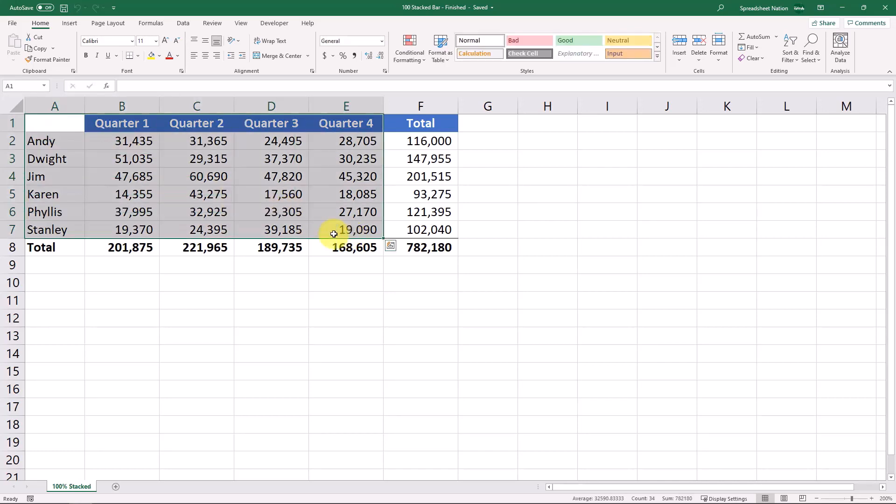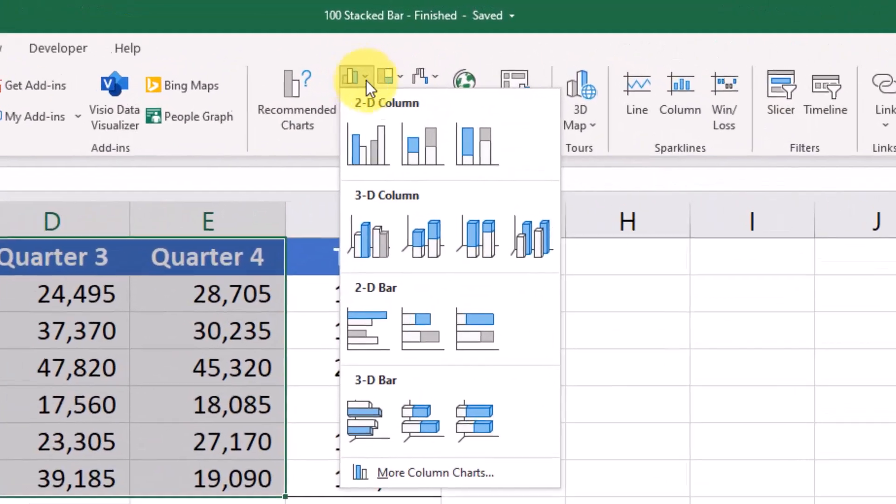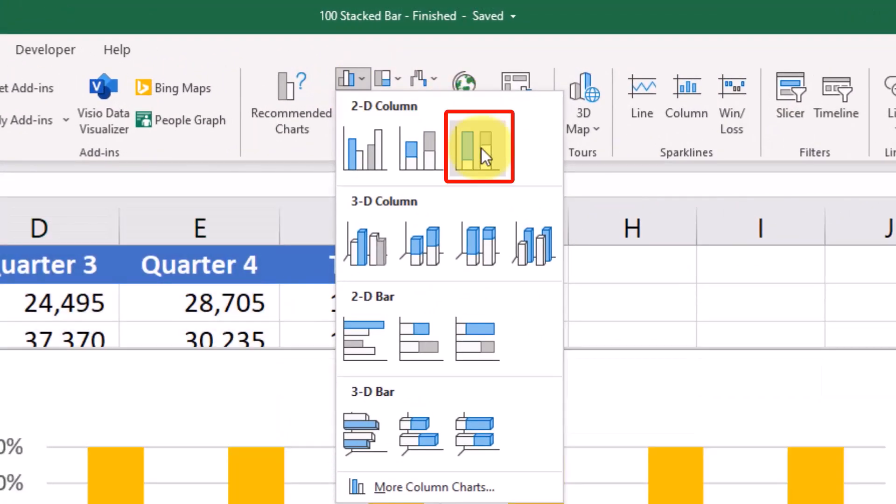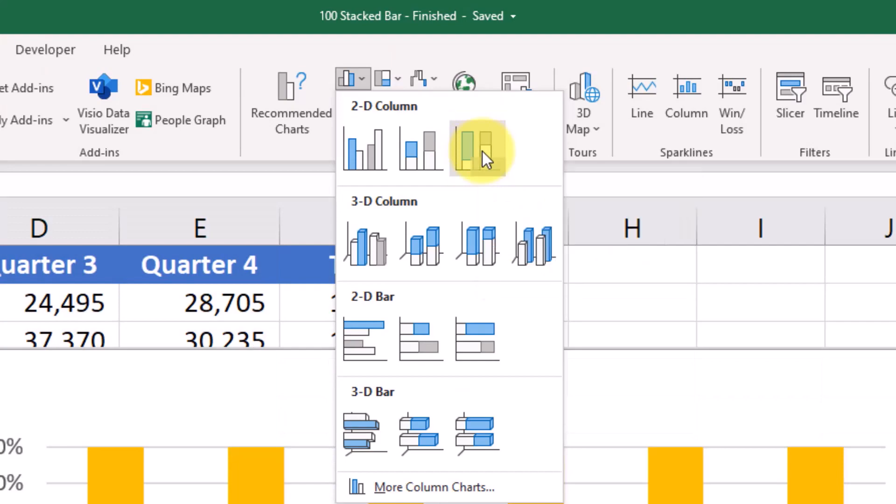So again let's select our data and come to insert and we'll select this 100% stacked column chart.